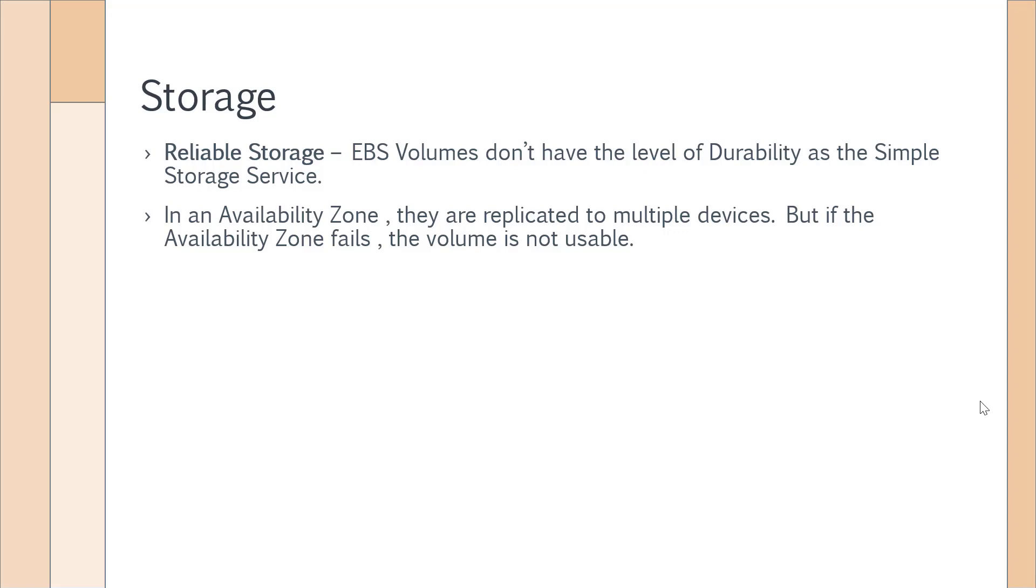But if that zone fails for any reason whatsoever, your volume will not be available. So sometimes in questions you will see how can you safeguard your data on an EBS volume because this is your job, not the job of AWS.